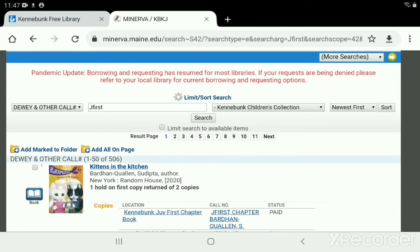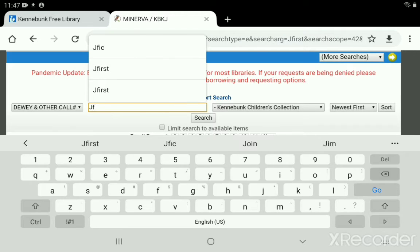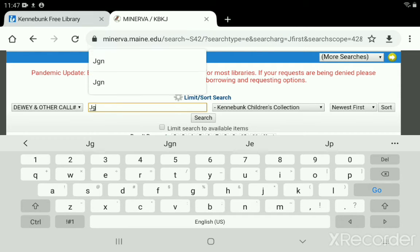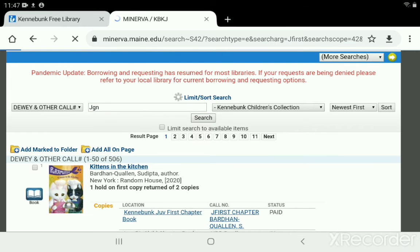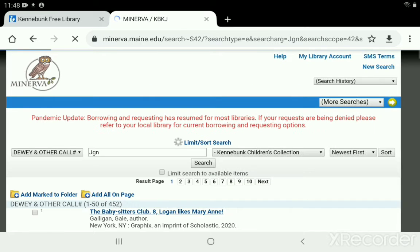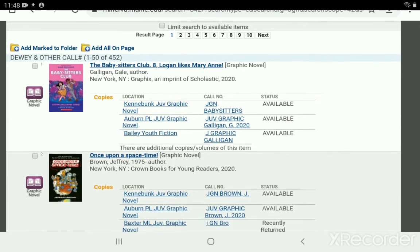Another great collection this tool helps with is our graphic novels, and that code is JGN — again no spaces, all smushed together. Put in JGN, run the search, and there we go — another 10 pages of graphic novels for kids.